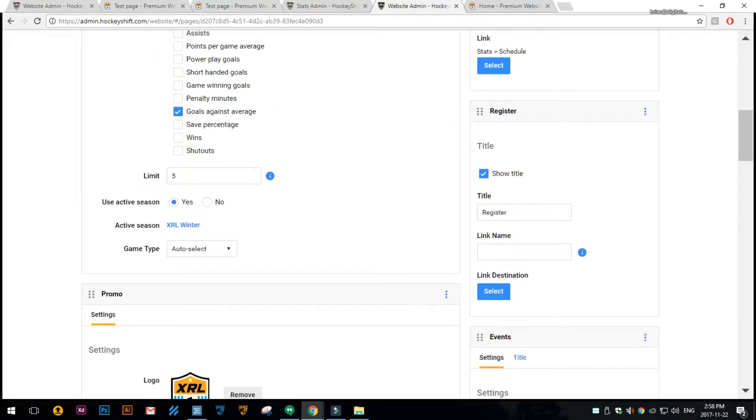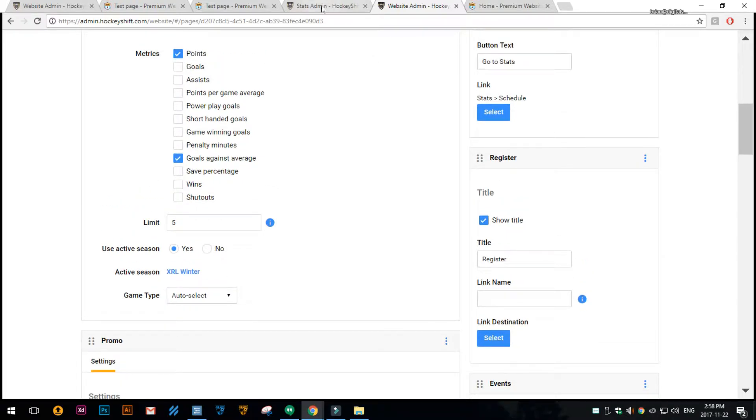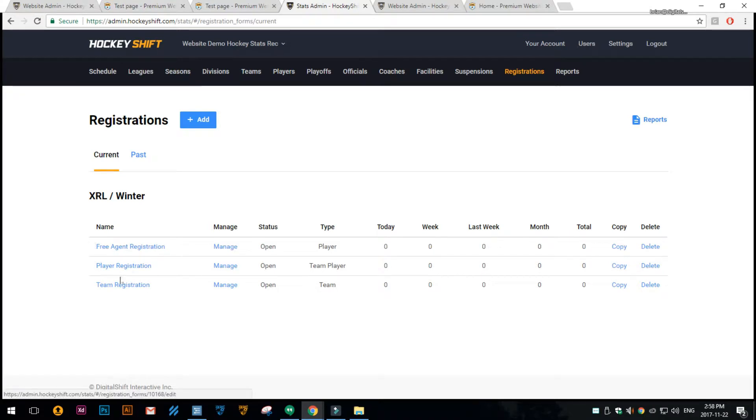The registration widget is pretty simple. It doesn't really have a lot of options, just the title, but what it does is in the stats admin under registrations you can see these are the open registrations we have.